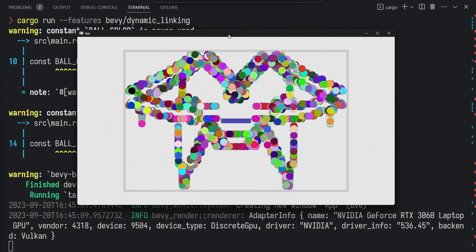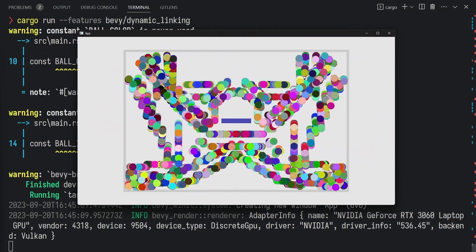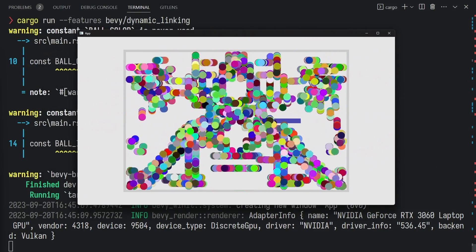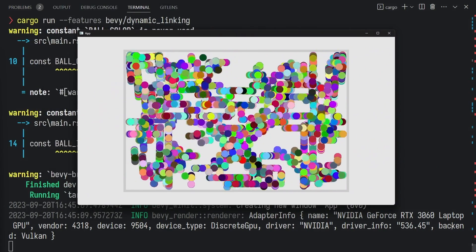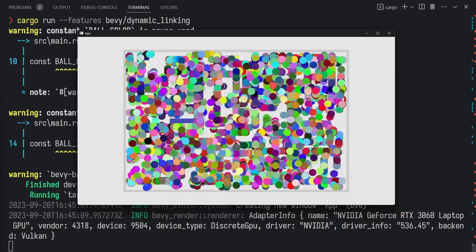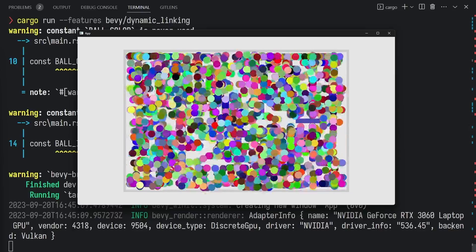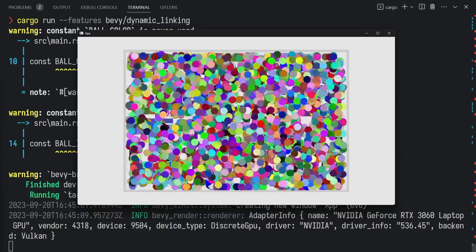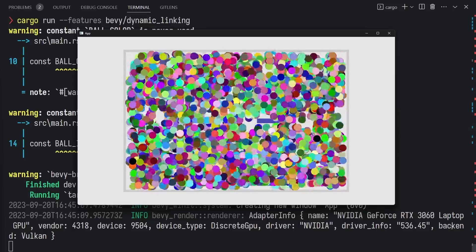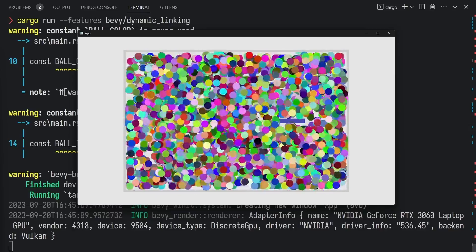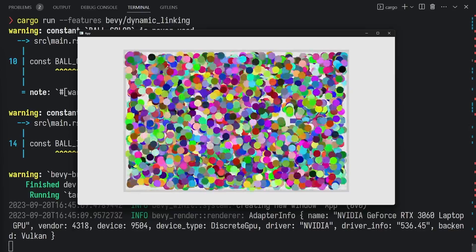And just to show you how scalable Bevy can be, here's 100,000 balls running at 60 frames per second. Bevy can handle probably much more than that, but I felt like stopping at a nice round number.